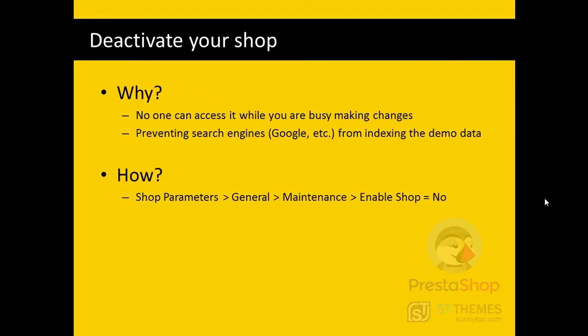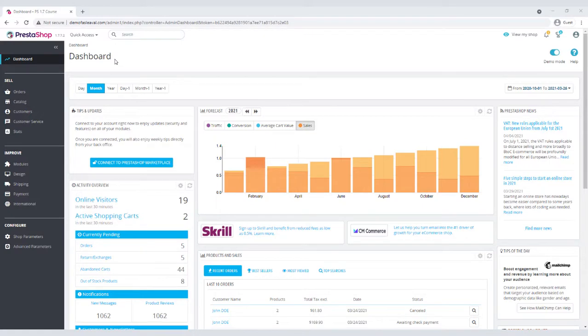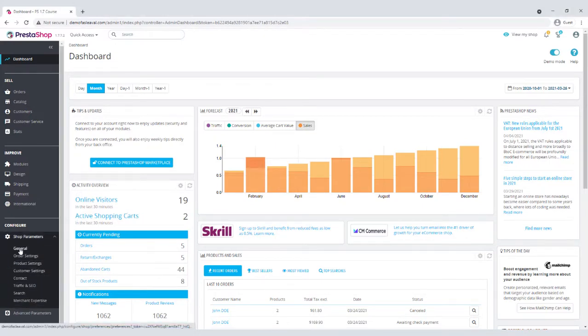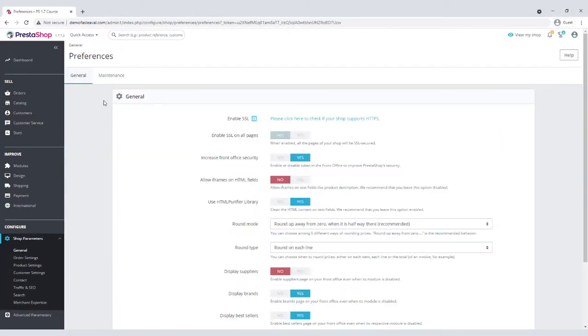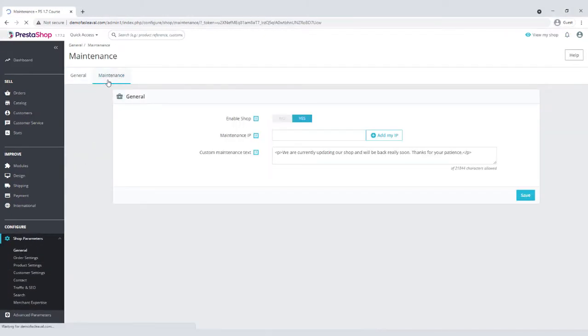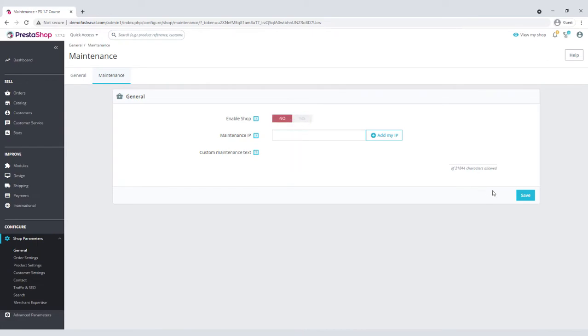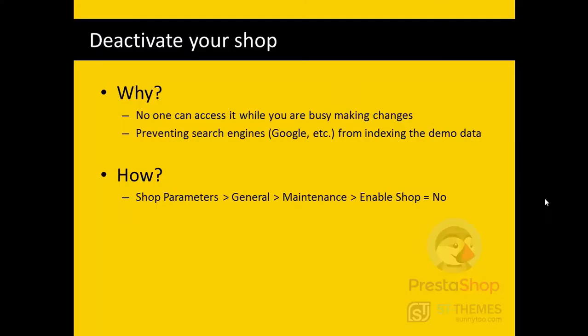After installing PrestaShop, you need to make sure no one can access your shop while you're busy making changes, creating products, setting prices, etc. This is called putting your shop in maintenance mode. This also prevents search engines like Google from indexing the demo data. In your back office, go to the shop parameters, general page, maintenance options are on the second tab. Set enable shop to no and save.